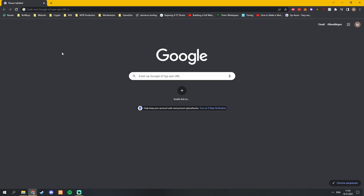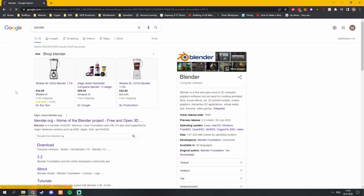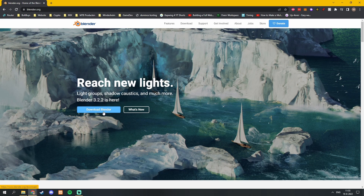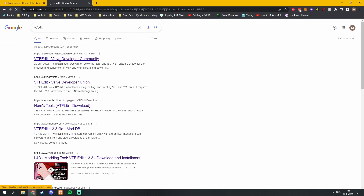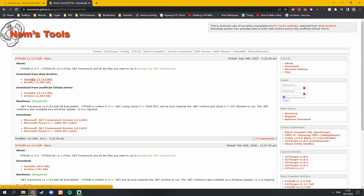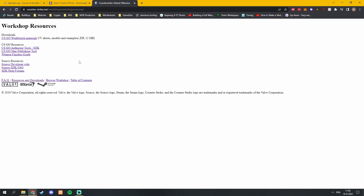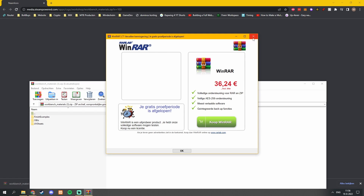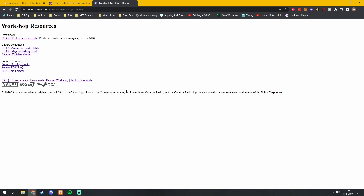Before we start any of the skin creation, we want to download the programs that we will need. There are three things you will have to download. The first one is Blender, which you can find at Blender.org — just click Download Blender. The second is VTF Edit, which you can find on this GitHub page and install the installer. The third resource is the Workbench materials. This link is quite bugged, so open it in a new tab and just reload the page, which will allow you to download it.